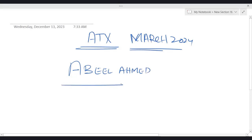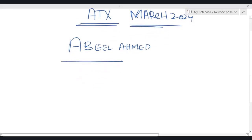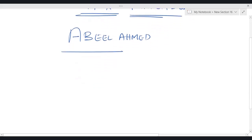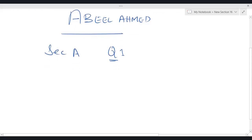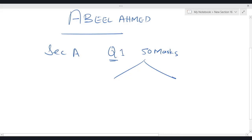In this ATX orientation, let me first quickly discuss the paper pattern, then slowly and gradually other things we'll be discussing. The paper pattern of ATX is very simple. Section A has only one question — question 1 — and this question 1 carries 50 marks.